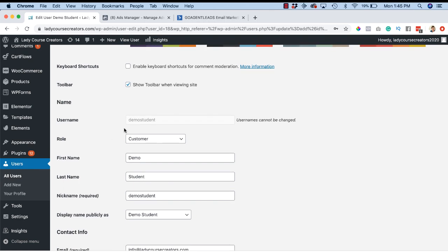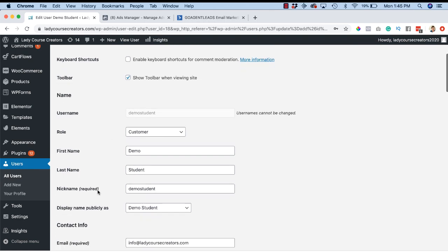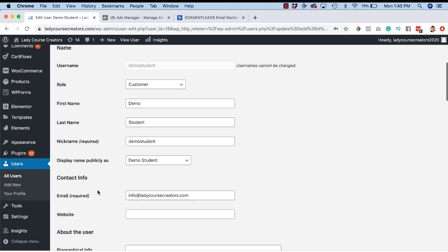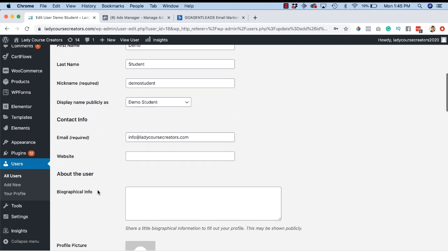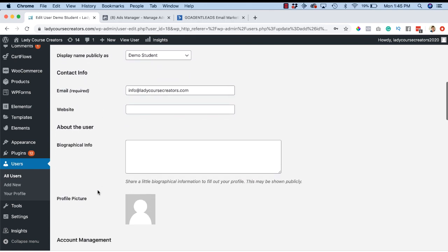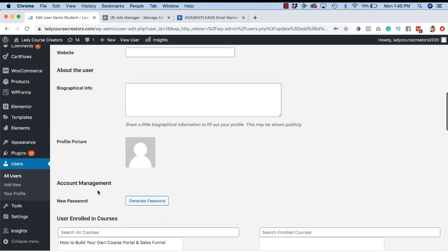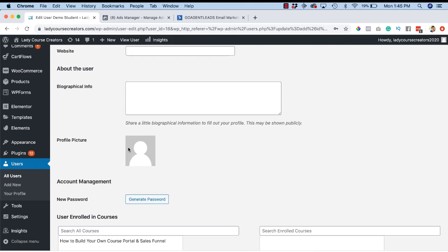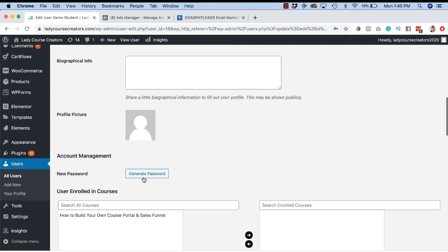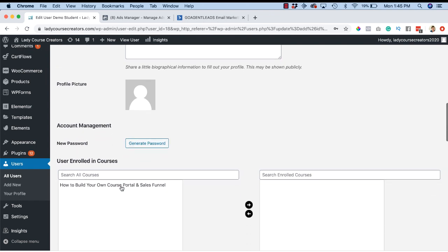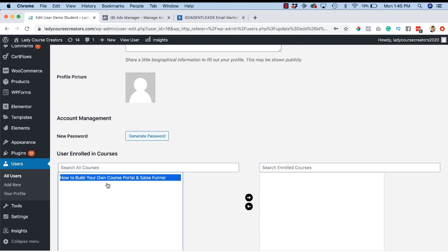Confirm that the role is Student. We have all the other things down here. If you scroll down, your new student could add their own profile, they can generate a new password, all kinds of goodness. Here's where you enroll them in your course - you're going to click on the title of your course. You should see a list here. Click on the title of your course and you're going to click on the arrow that's pointing to the right.